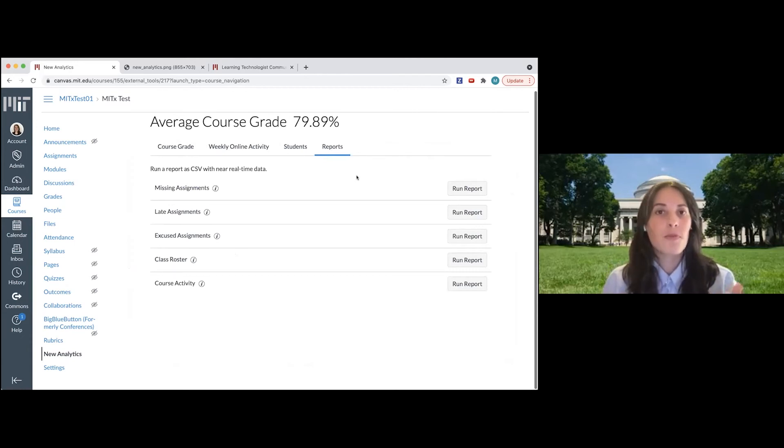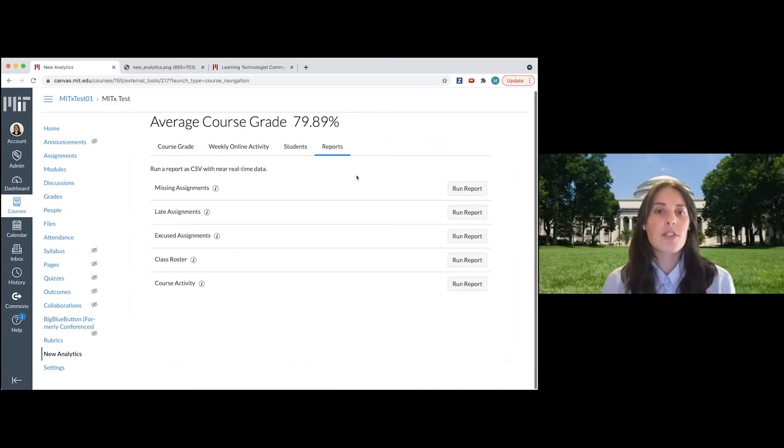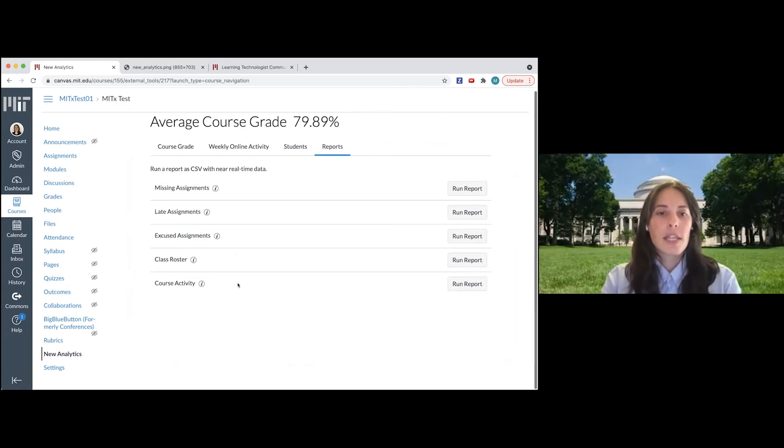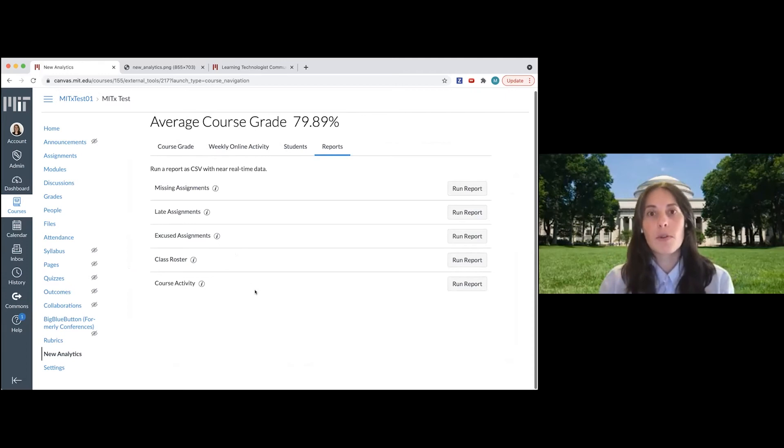If I click that, it's going to bring up a list of reports that I can run and quickly see some information about everybody in the class. So I can see all the assignments that are missing, the late assignments, students who've been excused from assignments, also the class roster and what Canvas calls course activity.